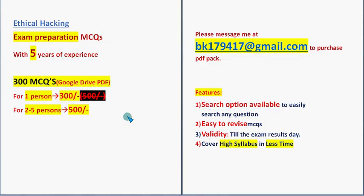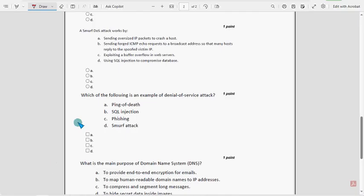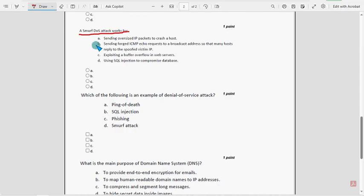Now let's get back to the solutions. Seventh question: a Smurf DoS attack works by... For the seventh question, option B is the probable solution.